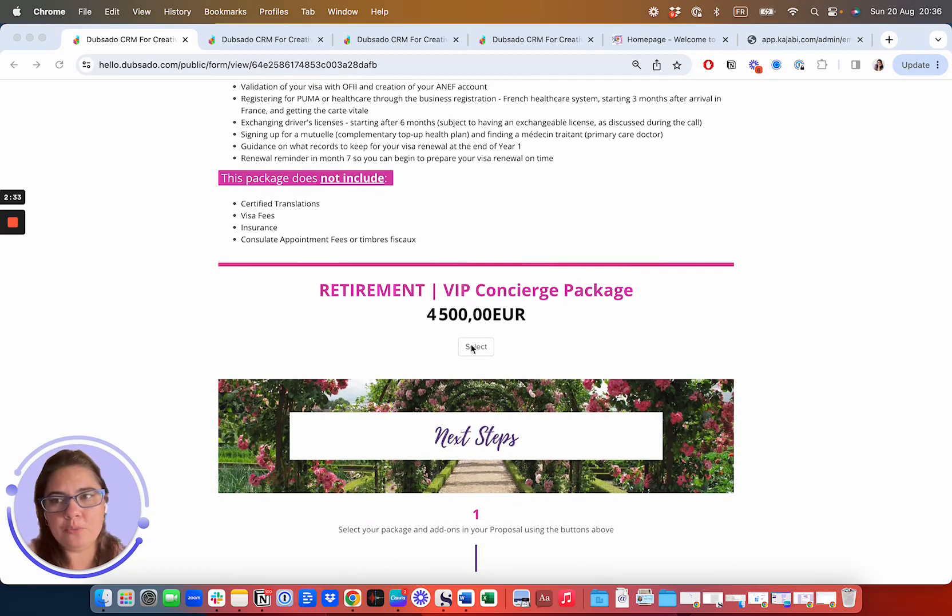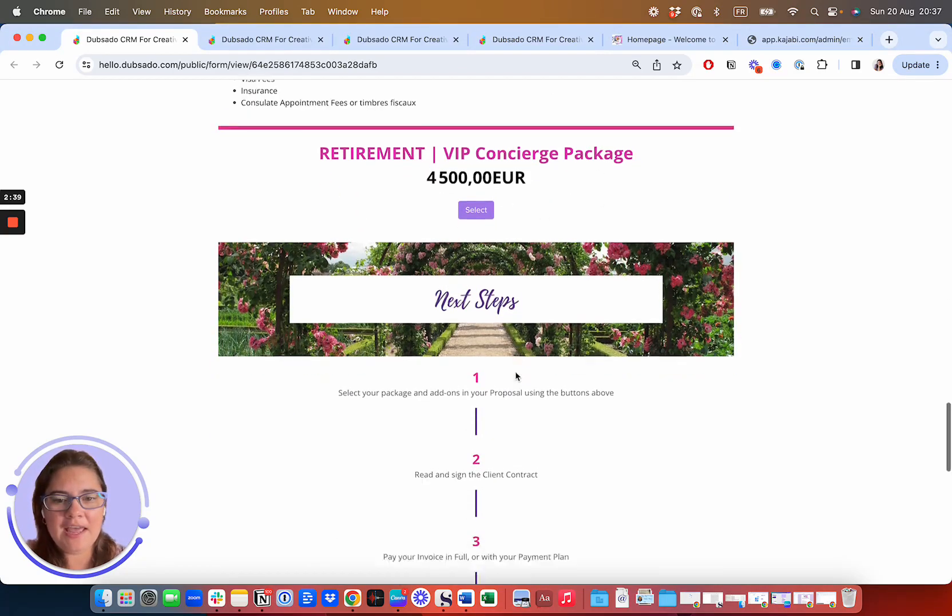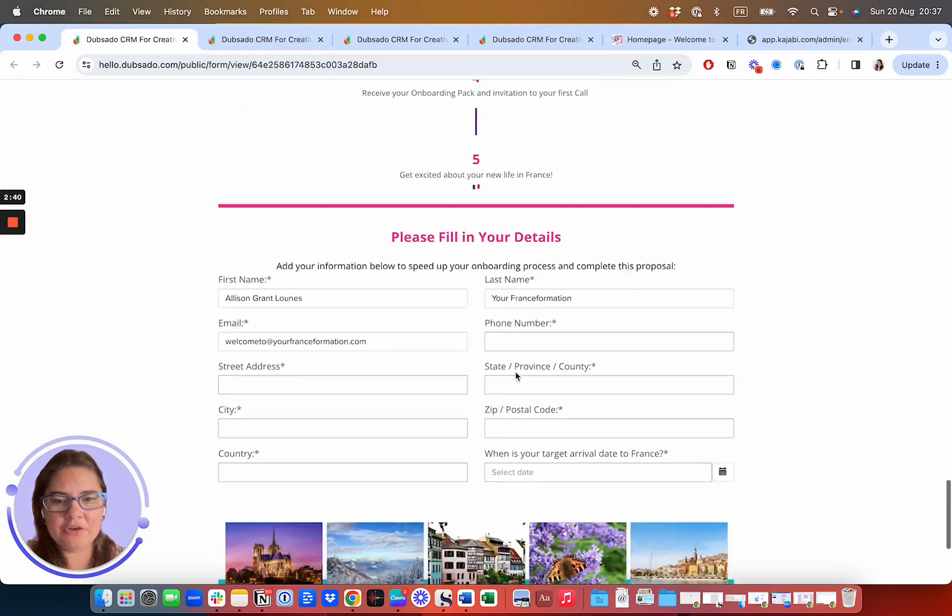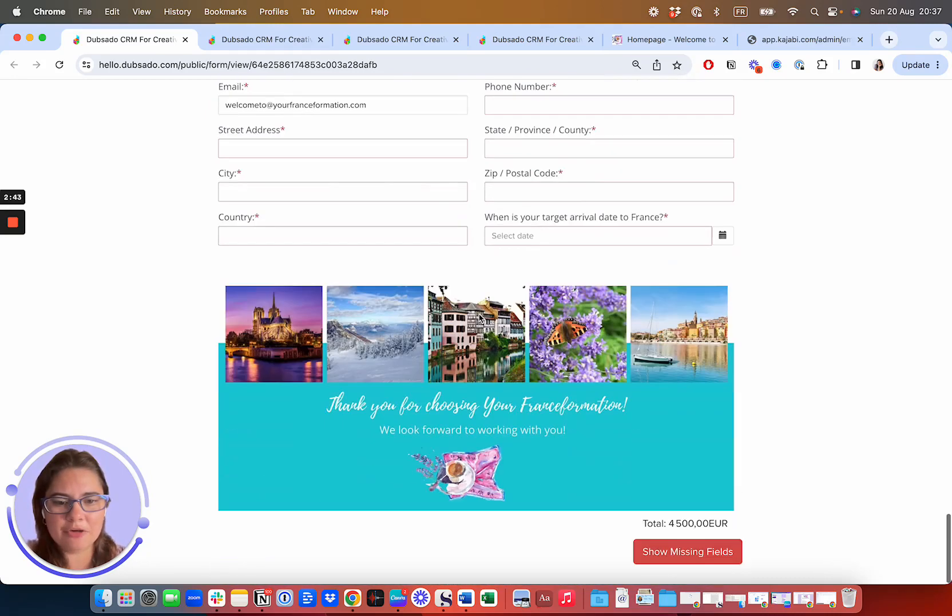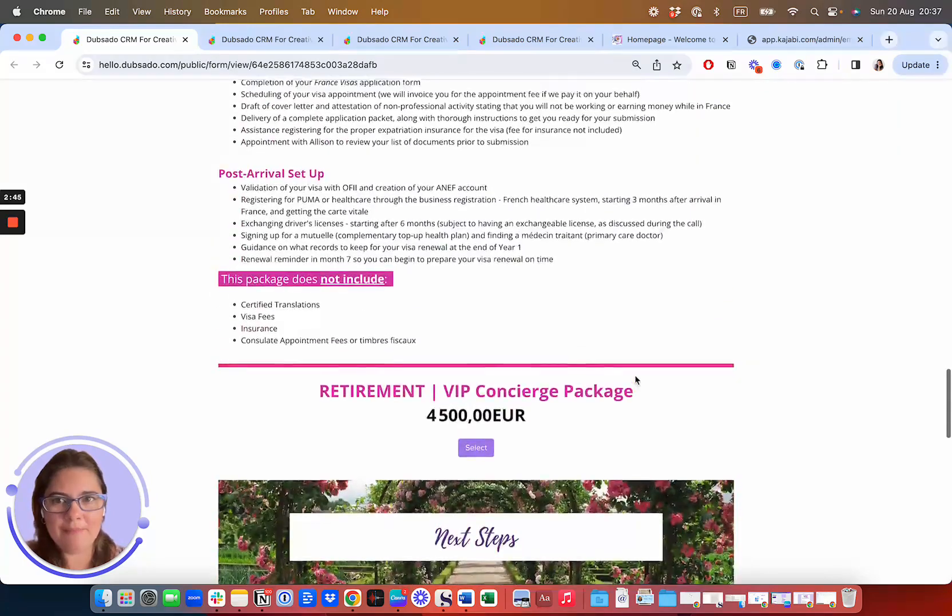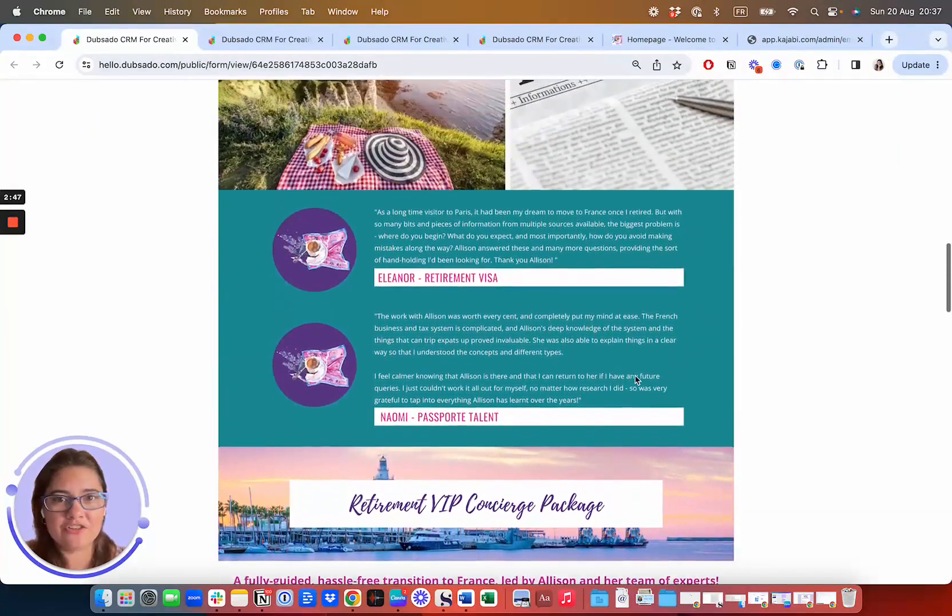So basically, what you want to do is select the part that you're approving. And then you're going to fill in your contact information and go to the next step. Now, the next step is going to be the contract.